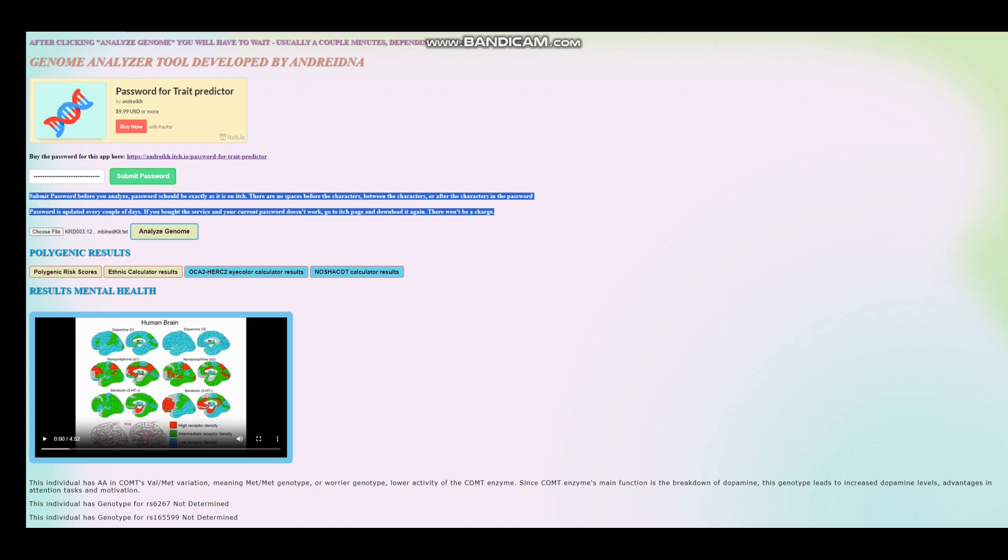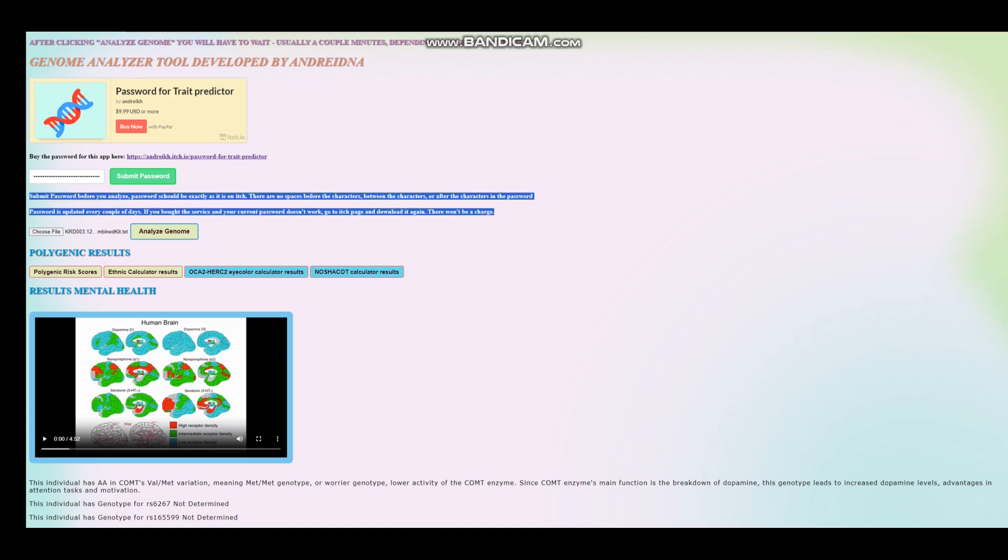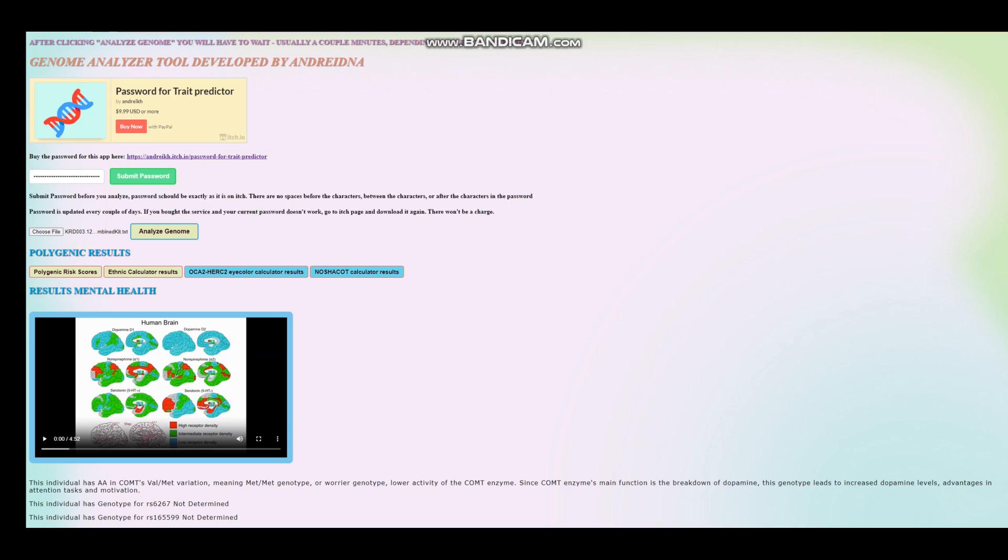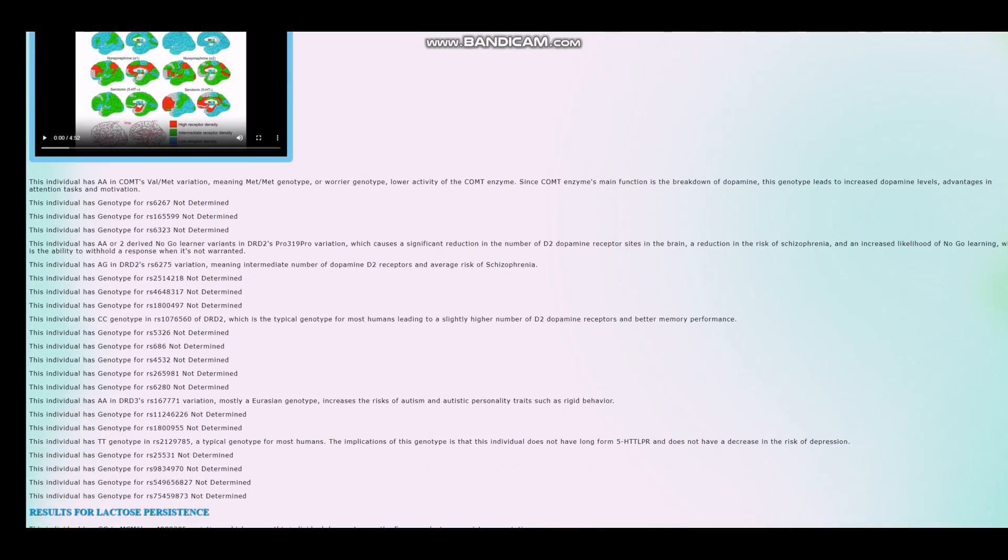So, he has AA in COMT rs12 met variation, meaning met-met genotype or warrior genotype. Very interesting stuff. It's a very stereotypically European genotype to have. Warriors have more dopamine, slower dopamine reuptake, more dopamine, less activity of the COMT enzyme. And COMT is the enzyme that breaks down dopamine. So, if you have less activity of the COMT enzyme, that means you're going to have more dopamine building up in your system.